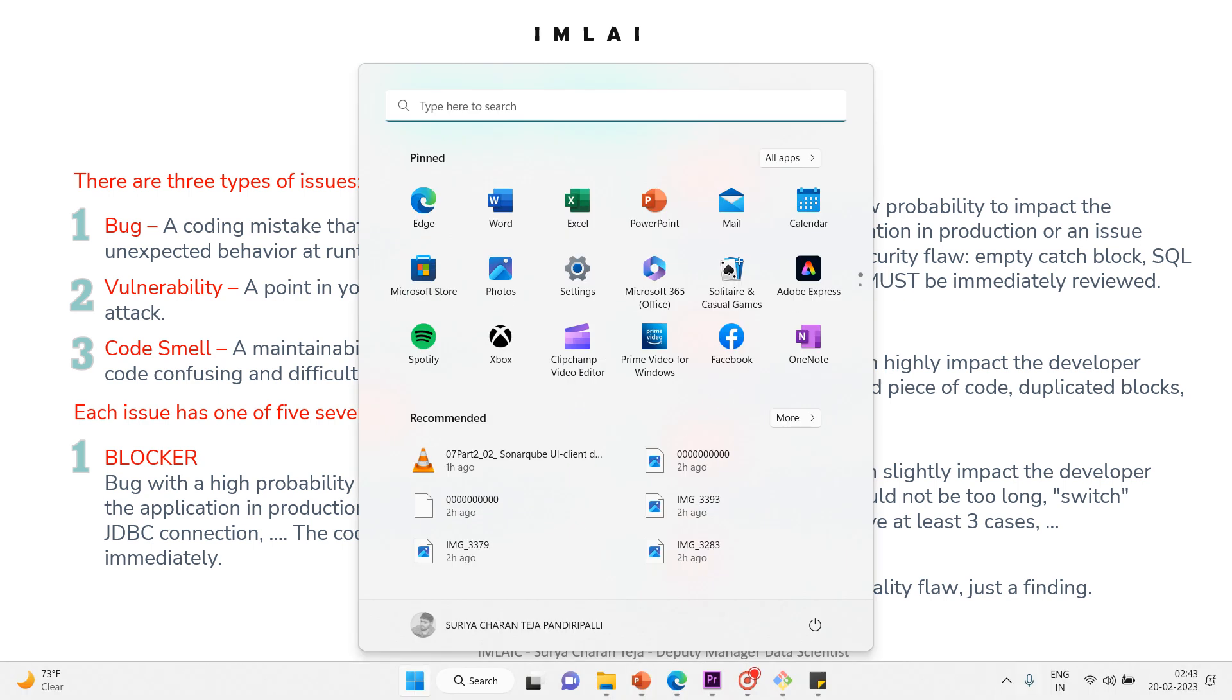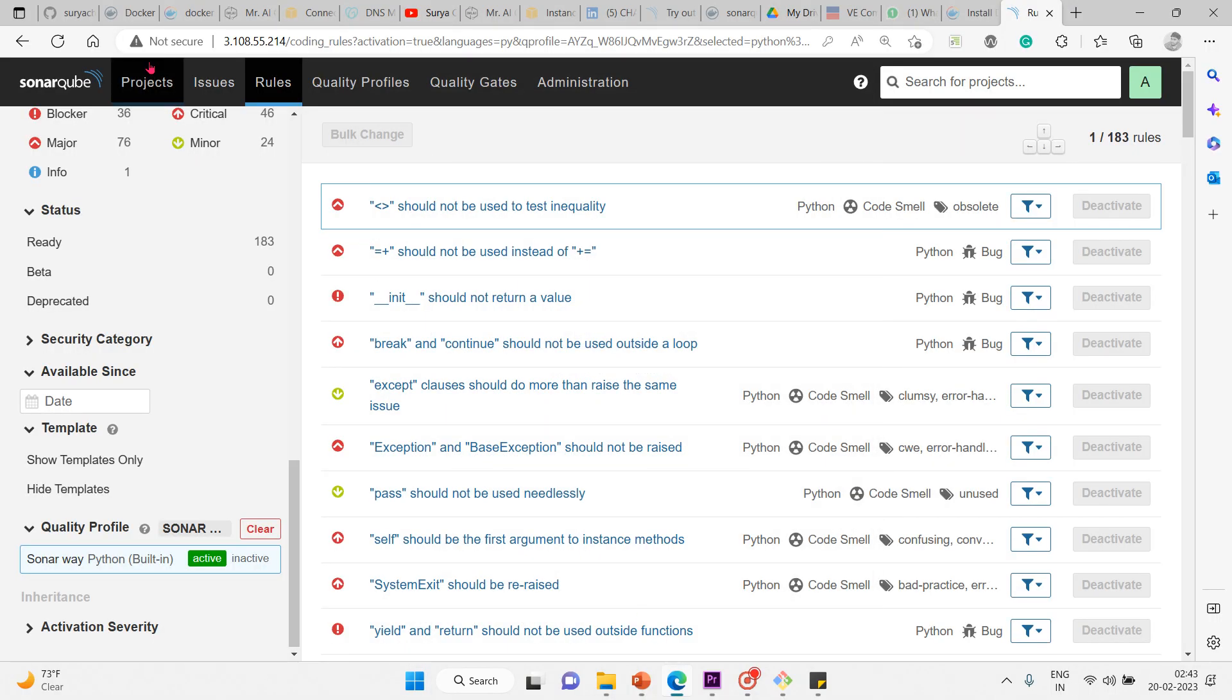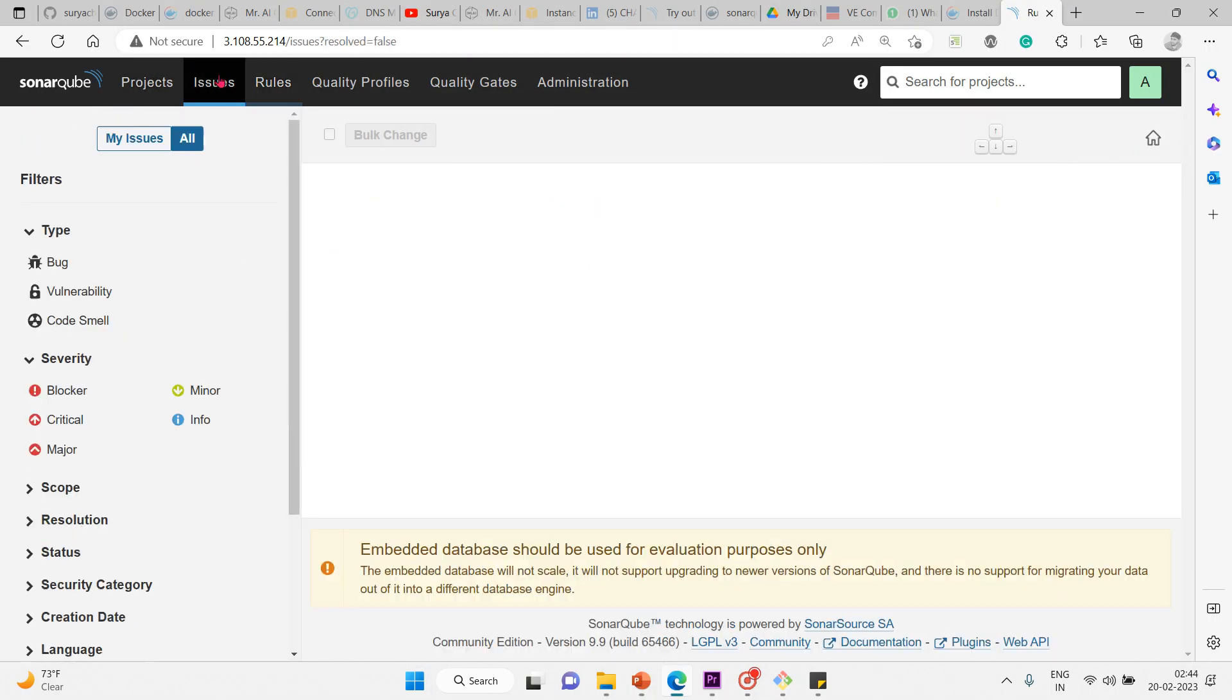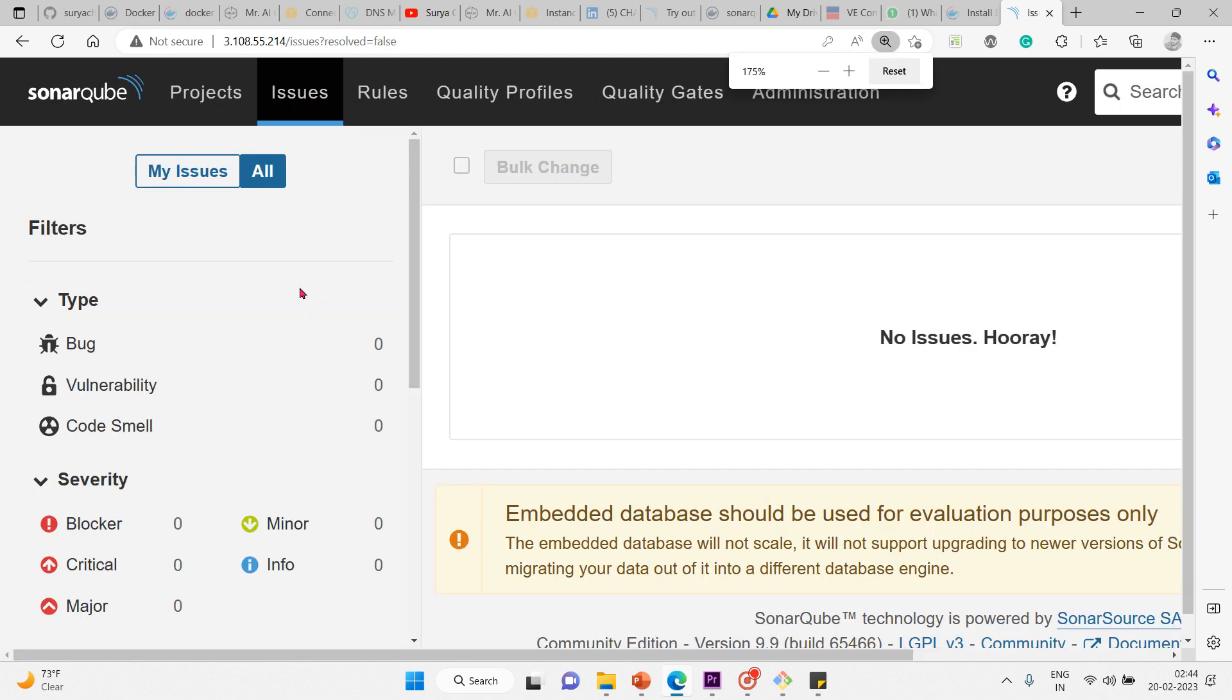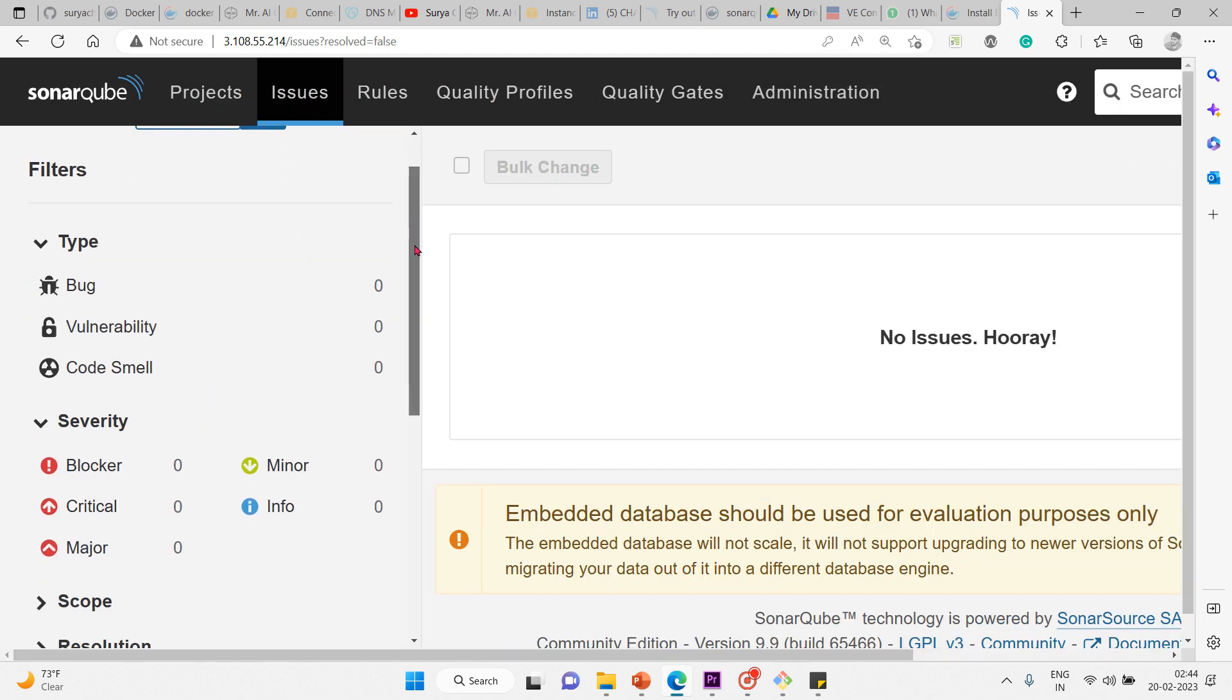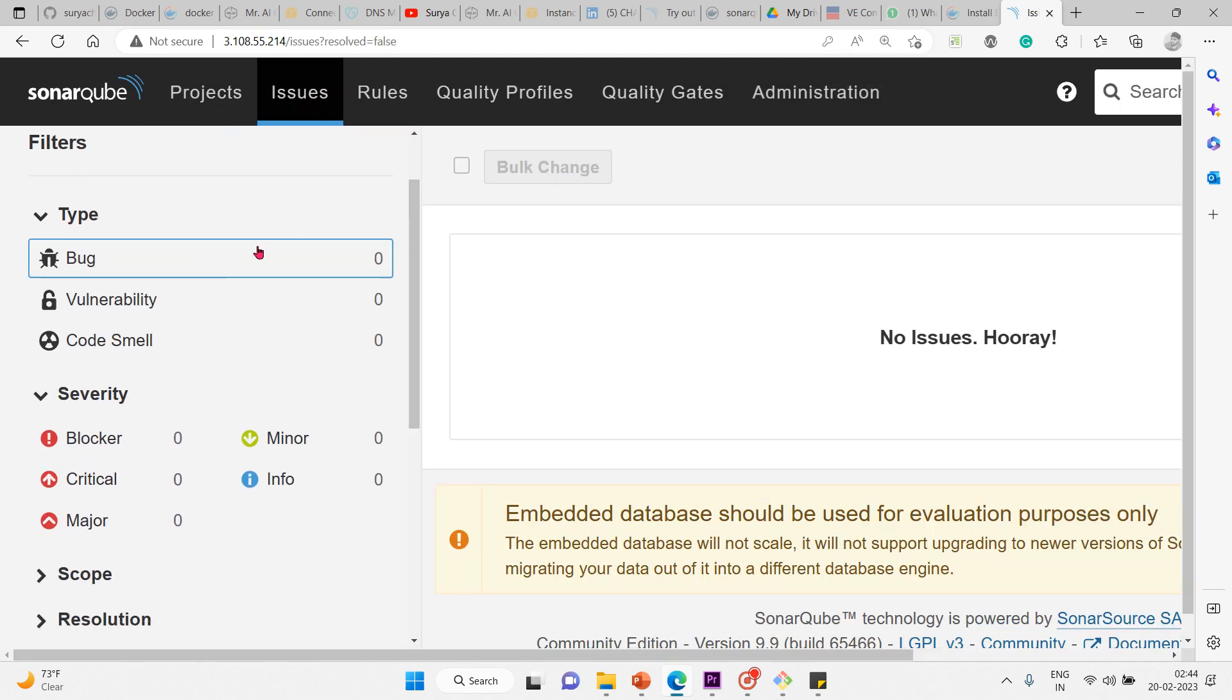We'll look into each of these. First, I'll go to the issues section, and here you can see the three main types of issues.